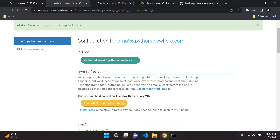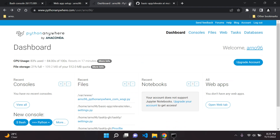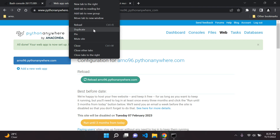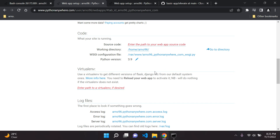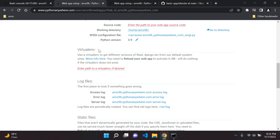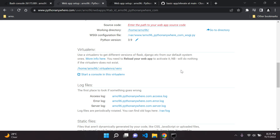Our web app is configured correctly. Scroll down until you see the Virtual Env section and add in your virtual environment name. In our case we called it 'venv', so type that in. There is our virtual environment path for Python Anywhere.